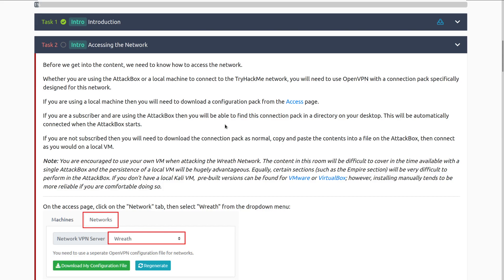If you're not familiar with how to copy things in and out of the attack box, take a look at the tutorial room video on the official TryHackMe YouTube channel. Note: you are encouraged to use your own VM when attacking the Wreath network. The content in this network will be difficult to cover in the time available with a single attack box, and the persistence of a local VM will be highly advantageous — whenever you turn on your attack box, it does reset.